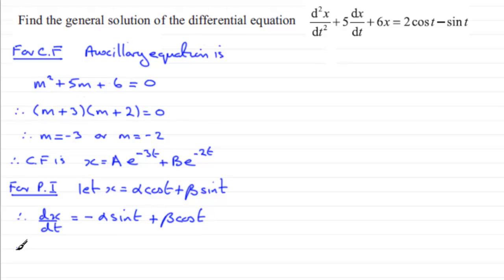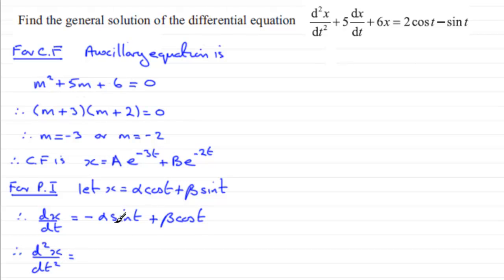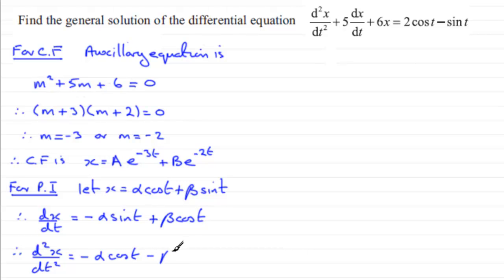Differentiating dx/dt again with respect to t gives d²x/dt² = -α·cos(t) - β·sin(t).